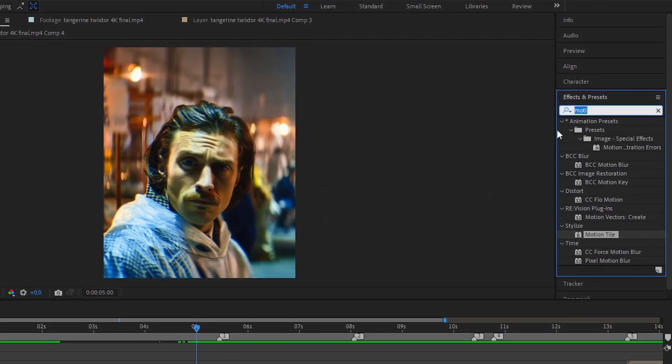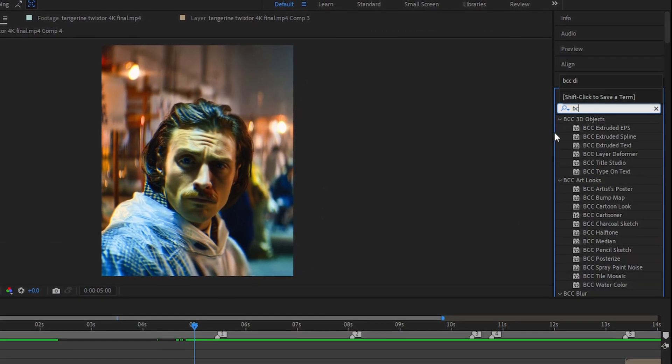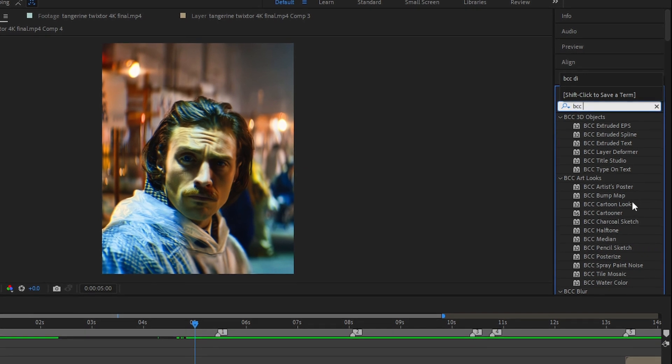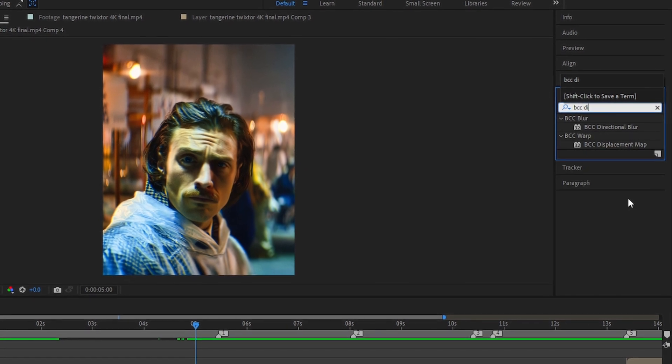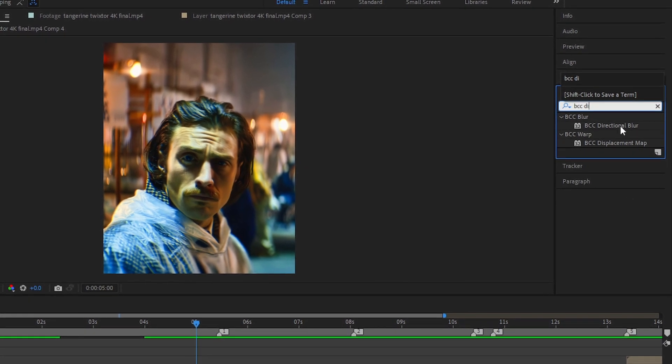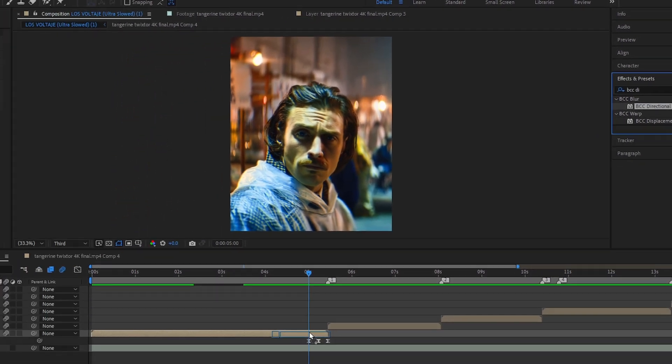Go to the Effects and Presets panel and search for BCC Directional Blur. Go.